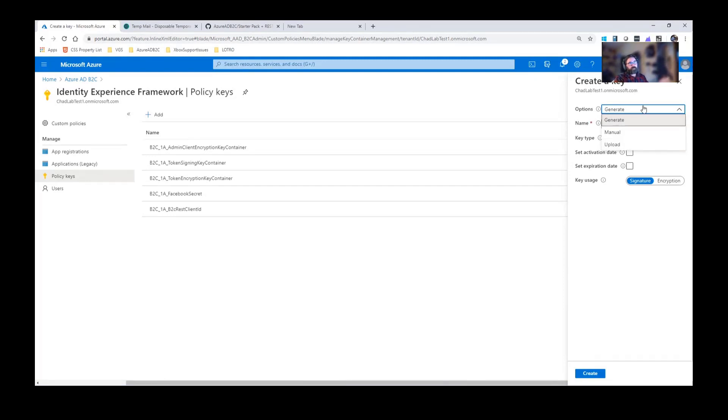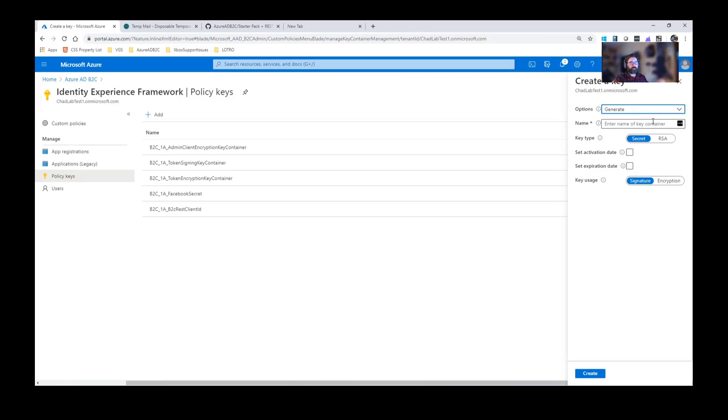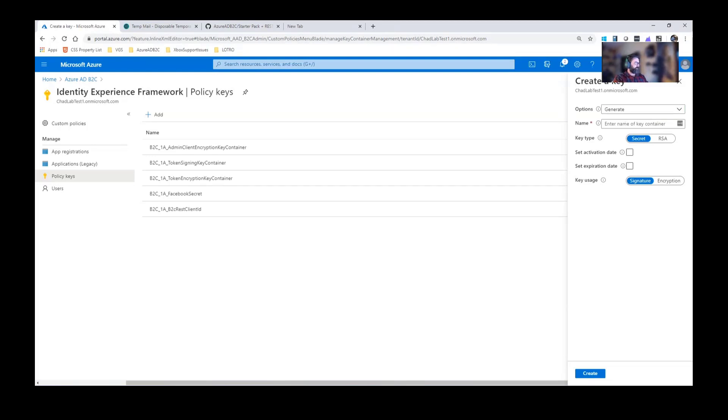We also support doing no authentication, which is kind of like how I recommend if you're configuring a REST API for the first time. Set it up with no authentication, get it to work, make sure the communication works correctly, and then add in your authentication layer. But I've already validated this work, so we're good on that.